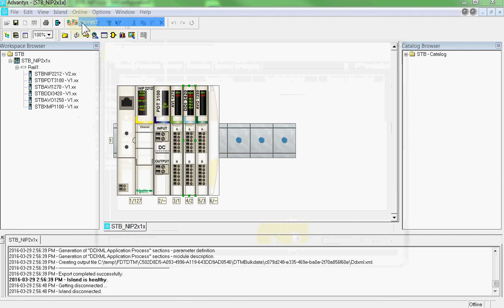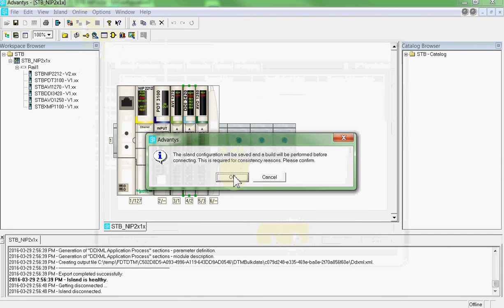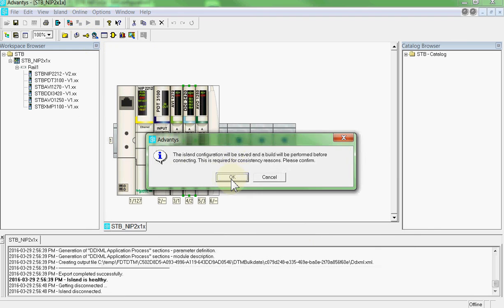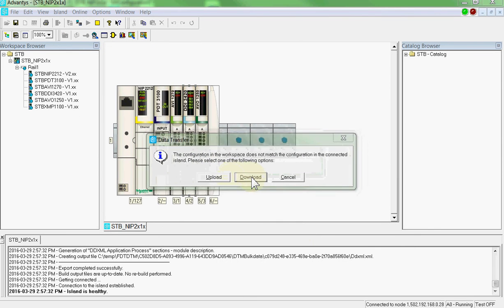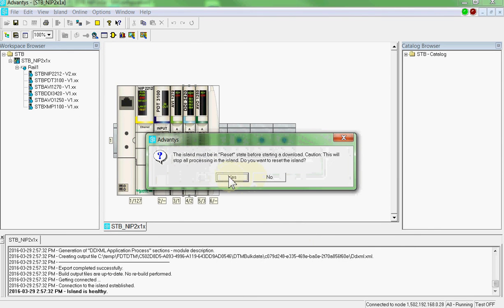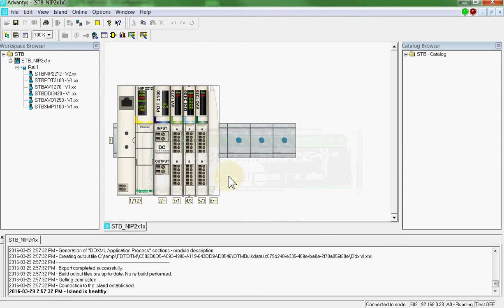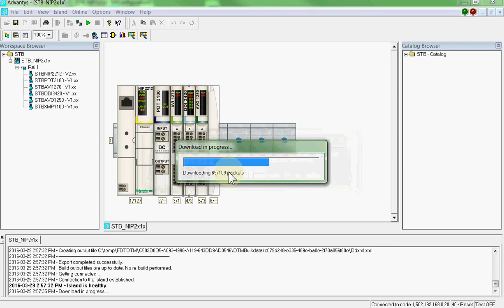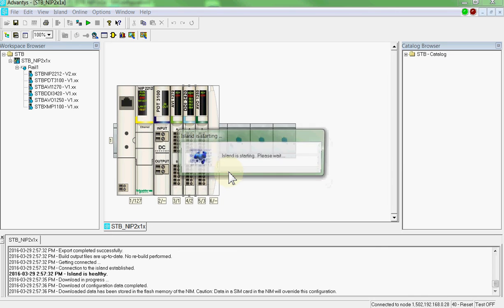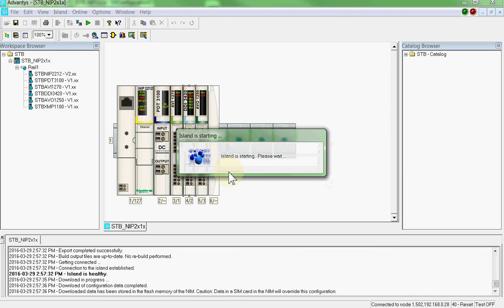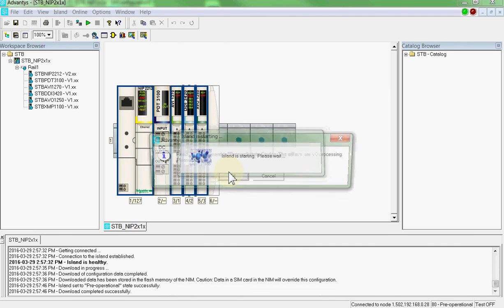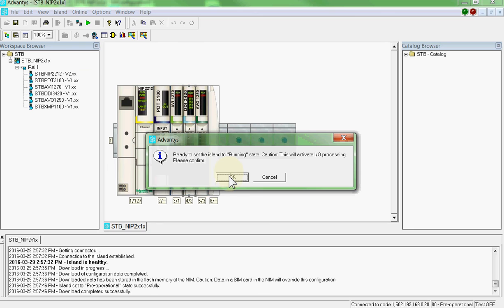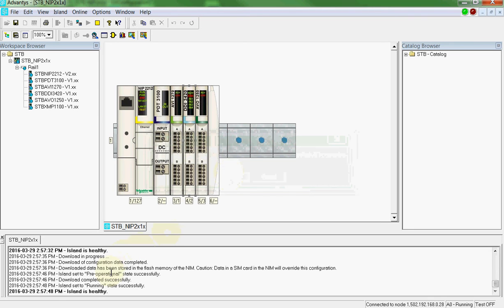Go online. Connect. There's a difference now. We'll download this. It requires the island to reset itself to capture the changes. Everything is healthy.